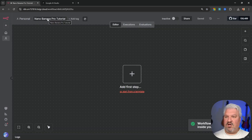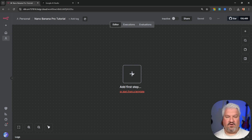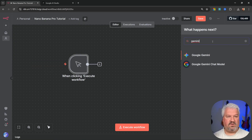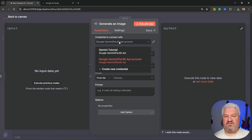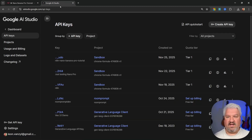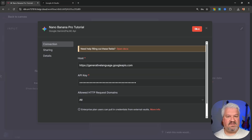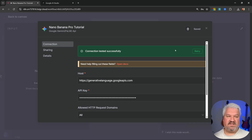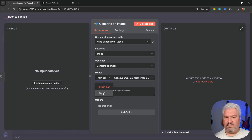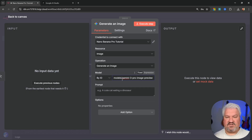Let's create a new workflow — I'll rename it to 'nano banana pro tutorial.' The simplest way to add nano banana pro to your n8n workflows is to use the Gemini node. Search for 'Google Gemini,' click on 'Generate an image,' then under credentials click the dropdown, select 'Create new credential,' and give it a name. Go back to Google AI Studio, copy your key, add it to n8n, and save — you should see a green success message. Click on Model: at the time of recording the nano banana model isn't in the list, so change to 'By ID' and enter 'models/gemini-2.0-flash-preview-image-generation' or similar.